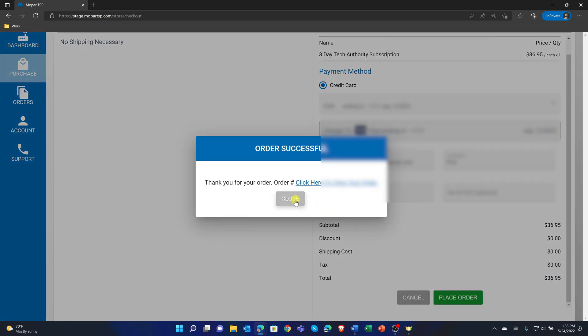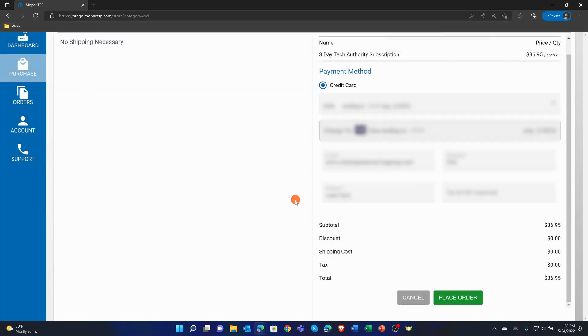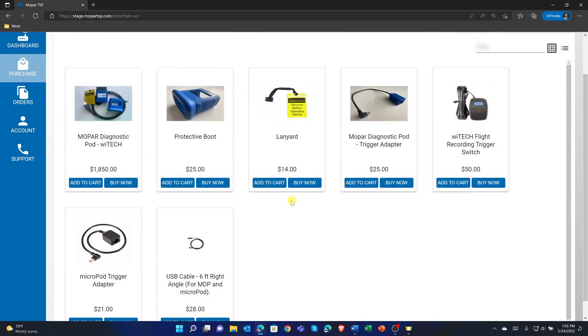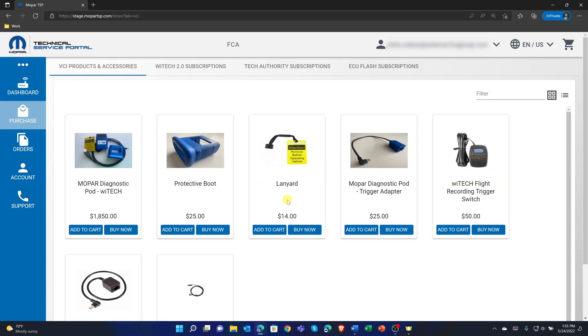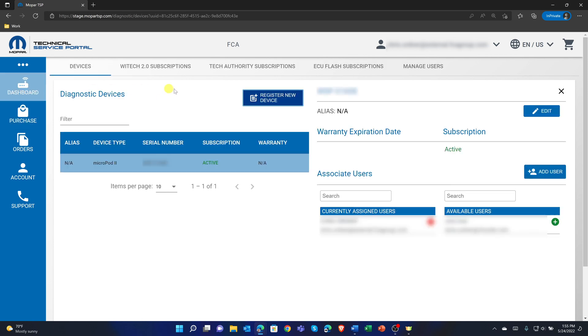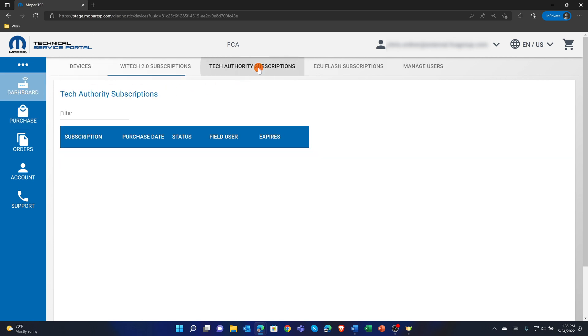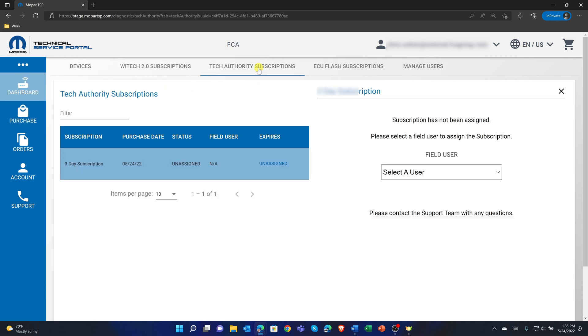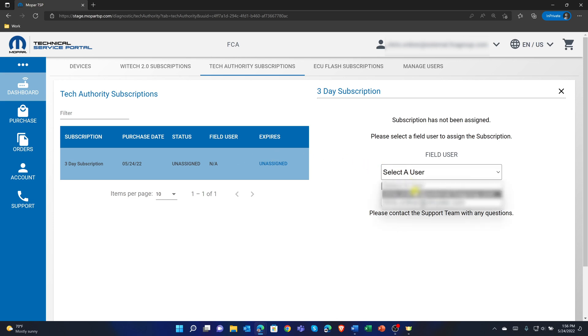After the Tech Authority Subscription is purchased, it must be assigned to a user. To do this, select the dashboard button on the left menu, then Tech Authority Subscriptions in the top menu. The newly purchased subscription is listed in the Tech Authority Subscriptions table. Select the newly purchased subscription in the table, then on the right, select the user to assign the subscription by selecting their user ID and then selecting the Assign button.